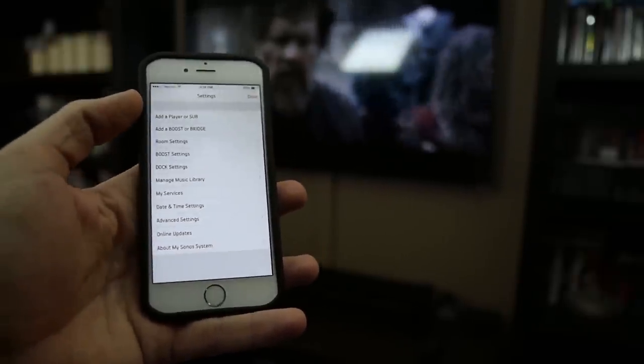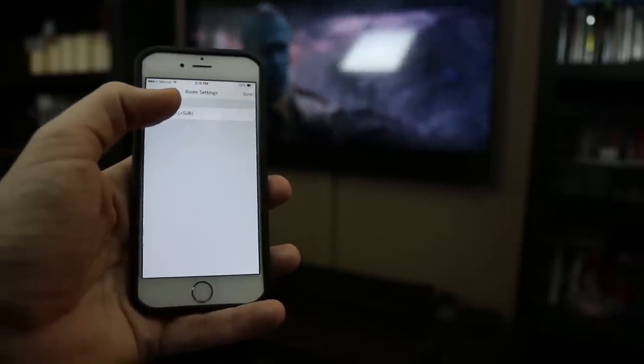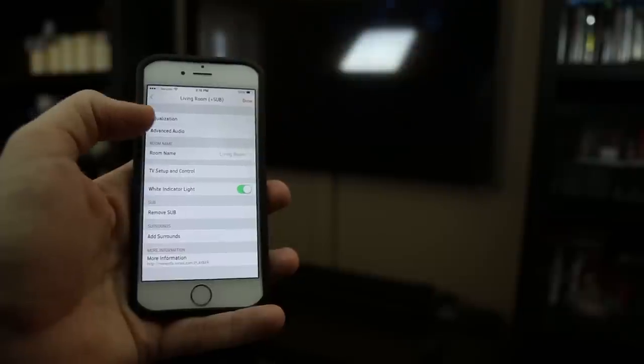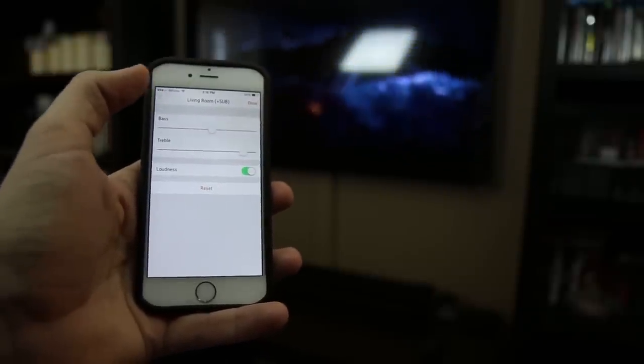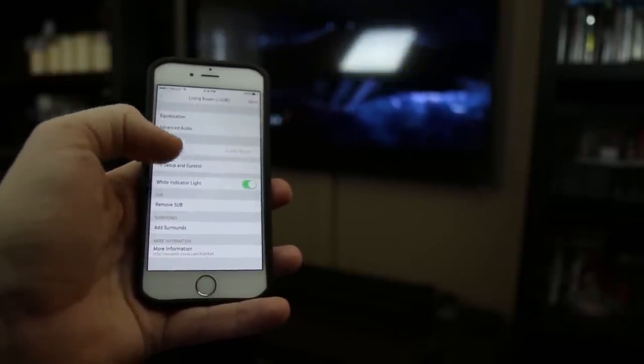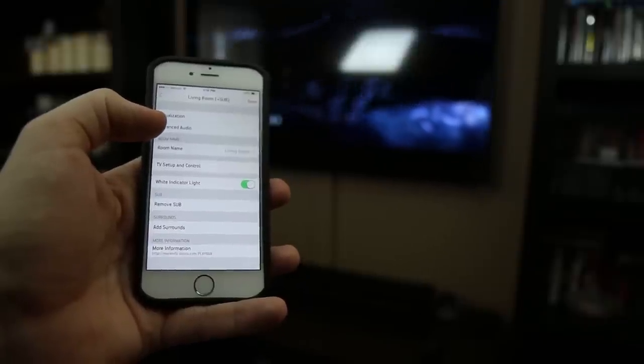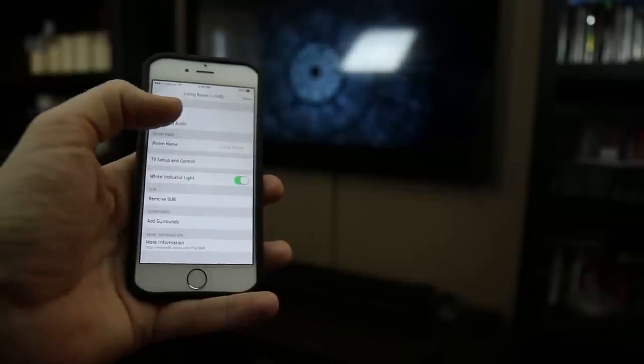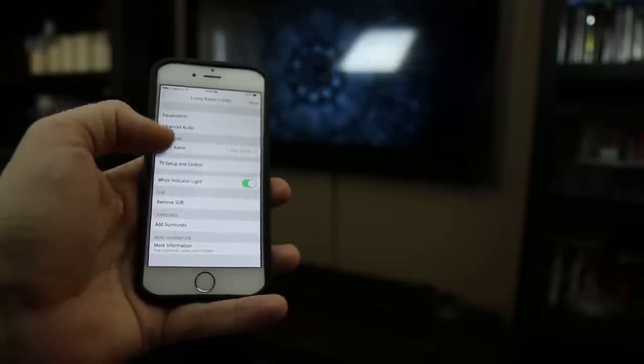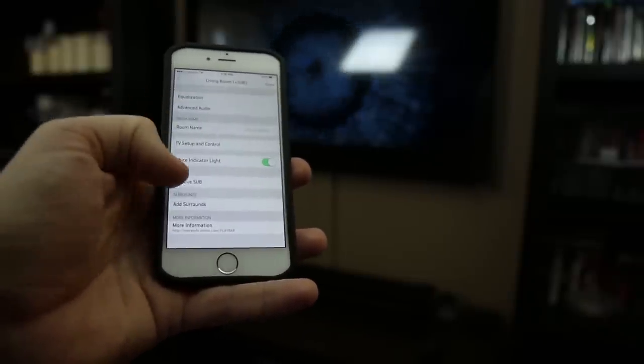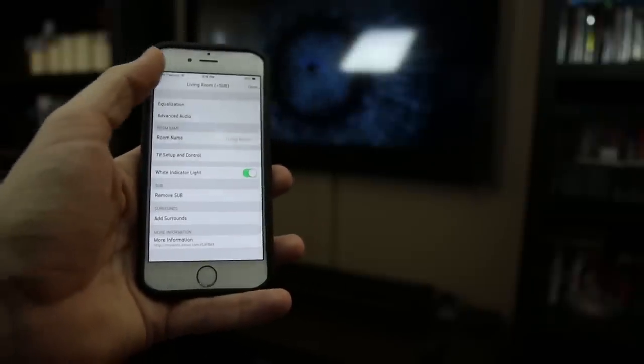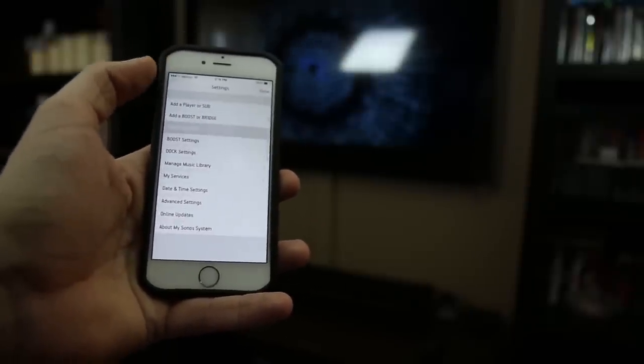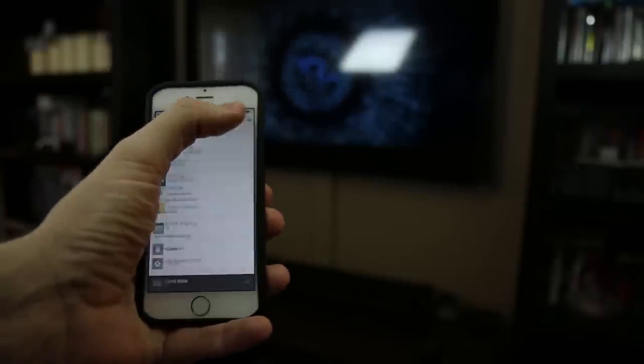And in other settings you can change up the settings by the room type. So we only have the living room on here right now. As you can see, we can play with the equalizer a little bit. You can do things like change the room name, TV setup and control. So you can actually add a new remote if you need to. White indicator light, that's for the front of the Sonos. You can even remove the sub if you want. This is where you would add surround speakers if you wanted to add surround. We're not doing that today. We're going to give you a pretty basic demo of how the whole thing works.